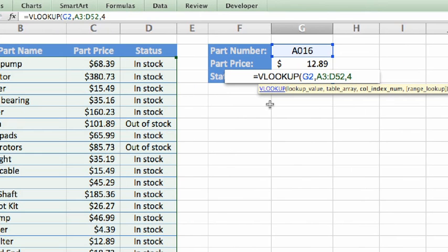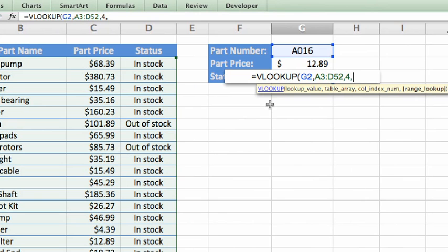Finally, another comma, and the last argument, range lookup. Again, we need the part number we entered to be an exact match, so the argument is false.